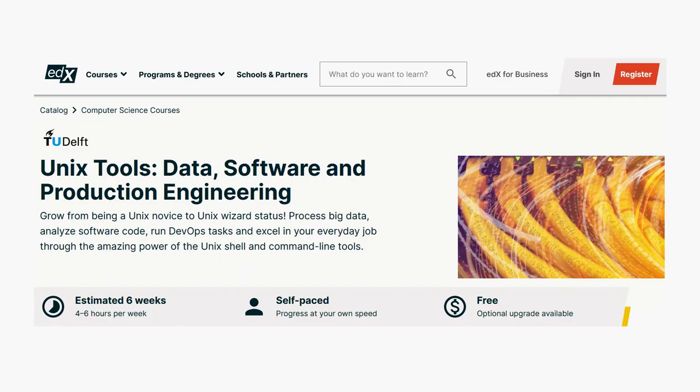If you are interested, you can learn about them through the award-winning massive open online course Unix Tools Data Software and Production Engineering, which is hosted on edX. Let's get cracking.